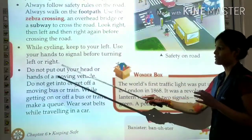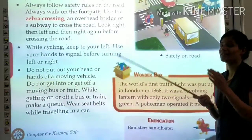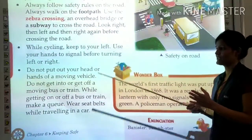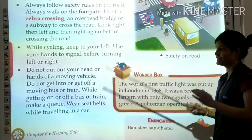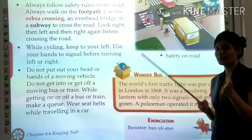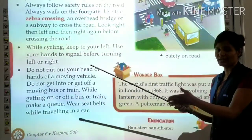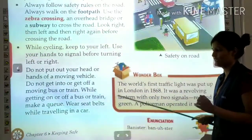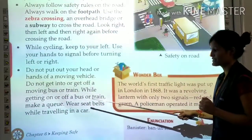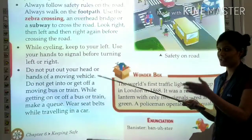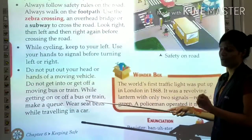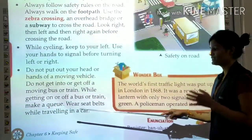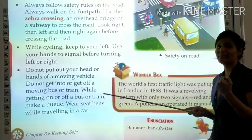Do not put out your hand or head from a moving vehicle. Do not get into or get off a moving bus or train. While getting on or off a bus or train, make a queue. Always wear seat belts while travelling in a car.